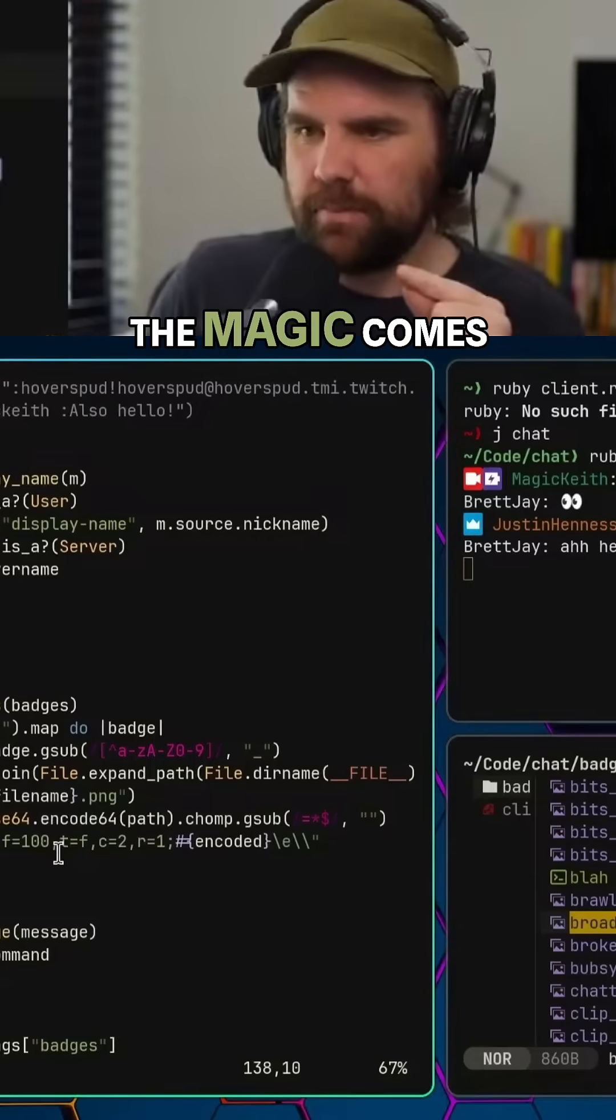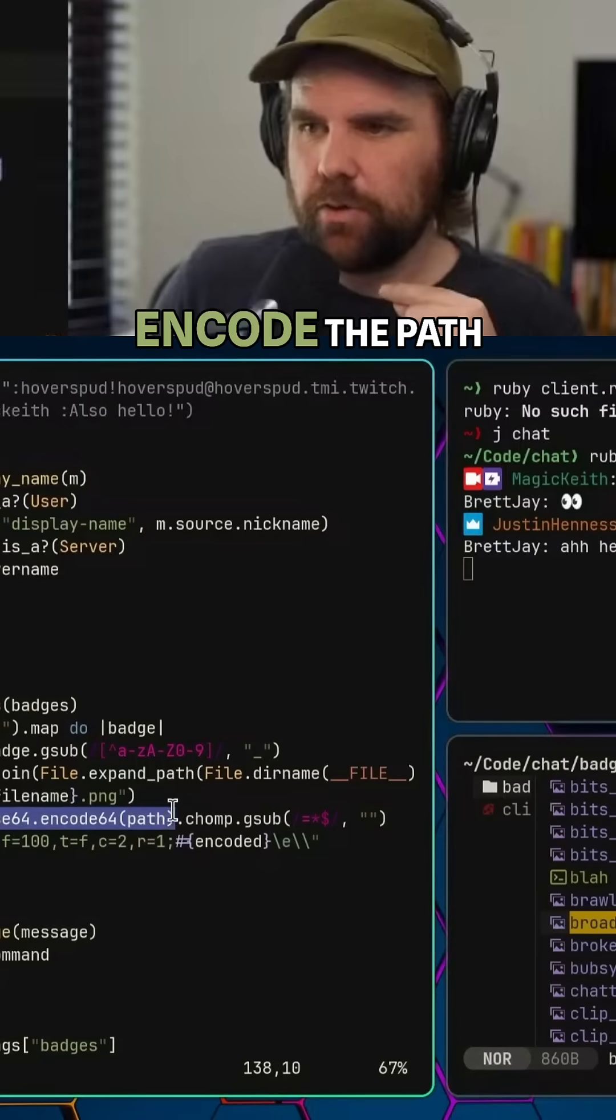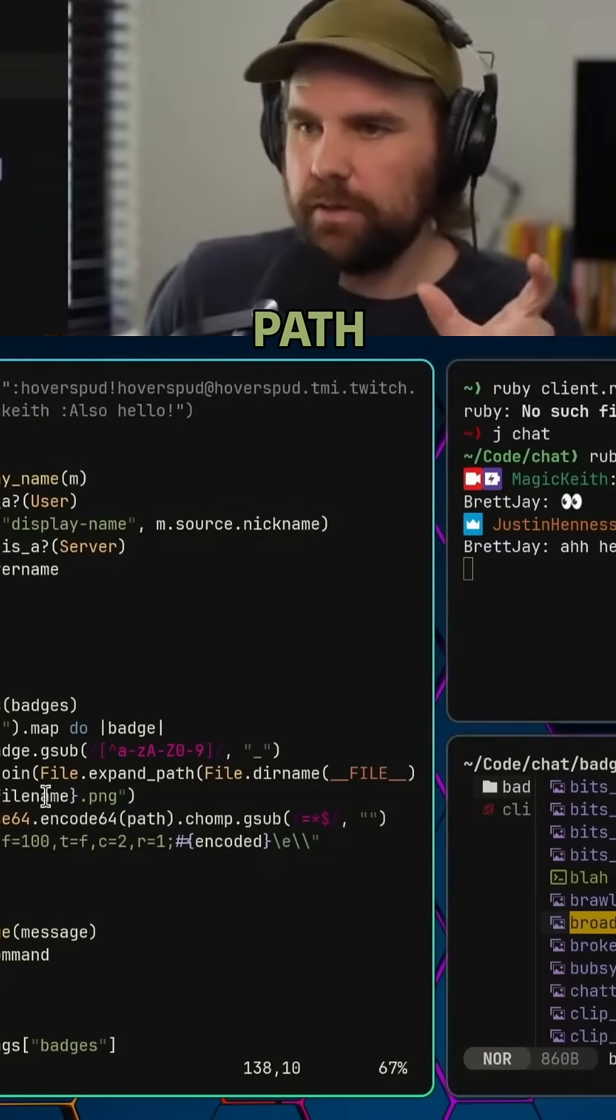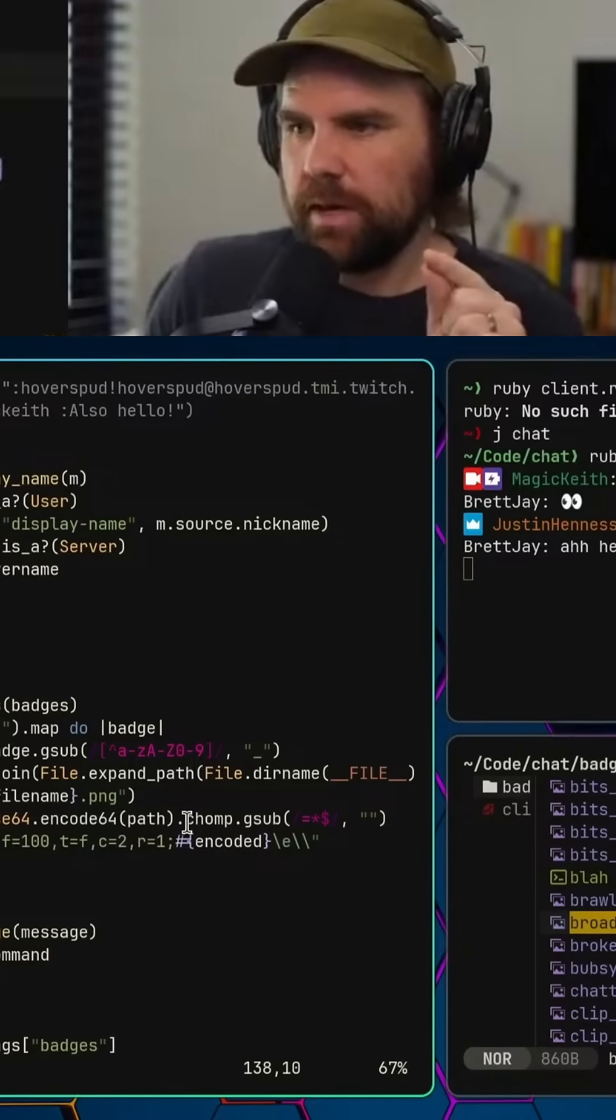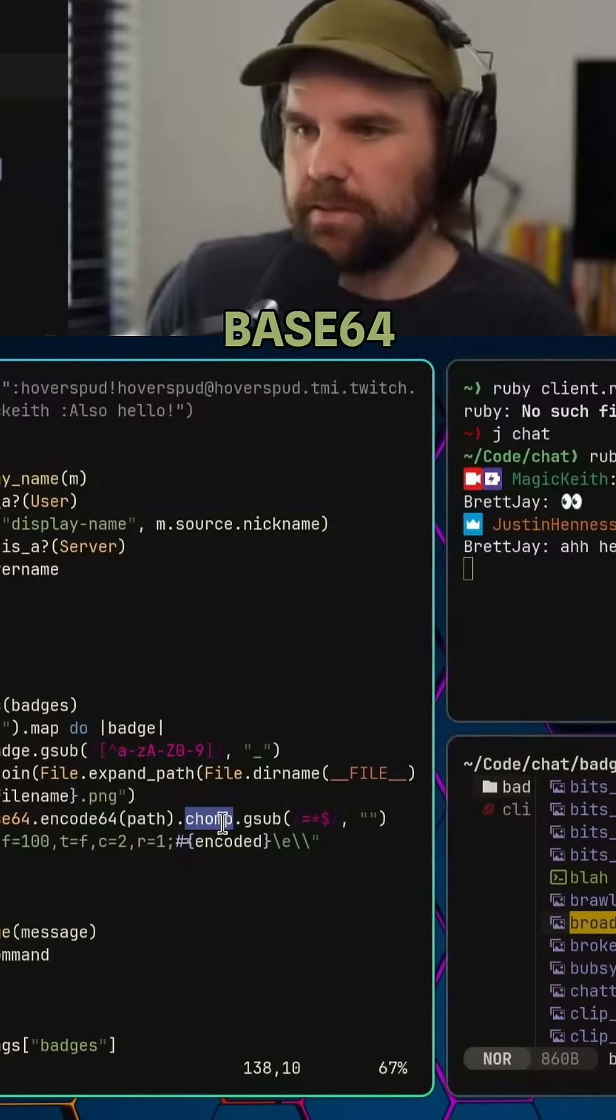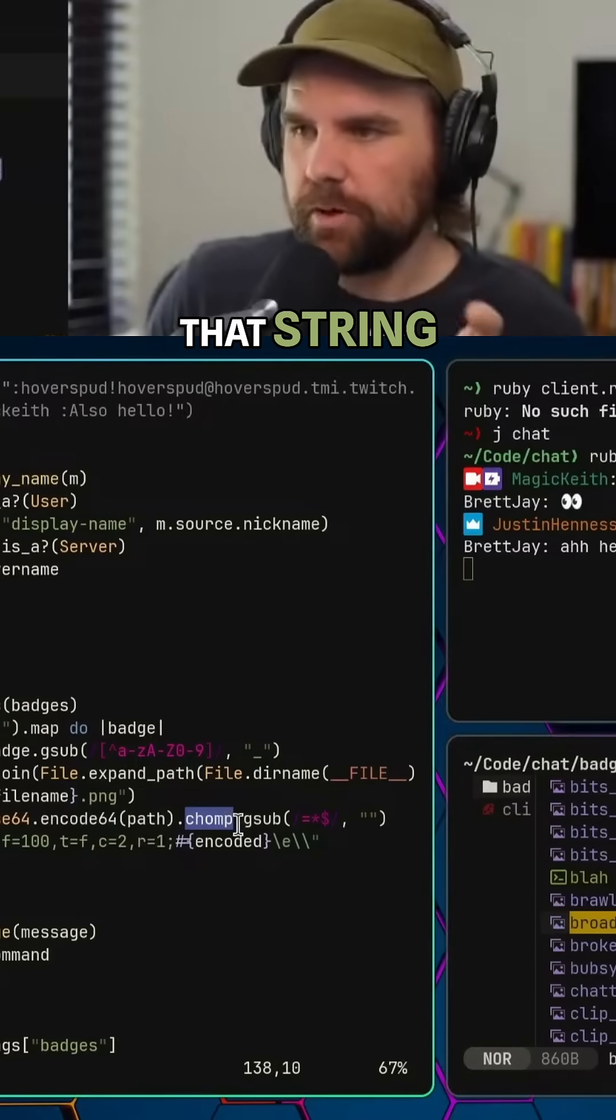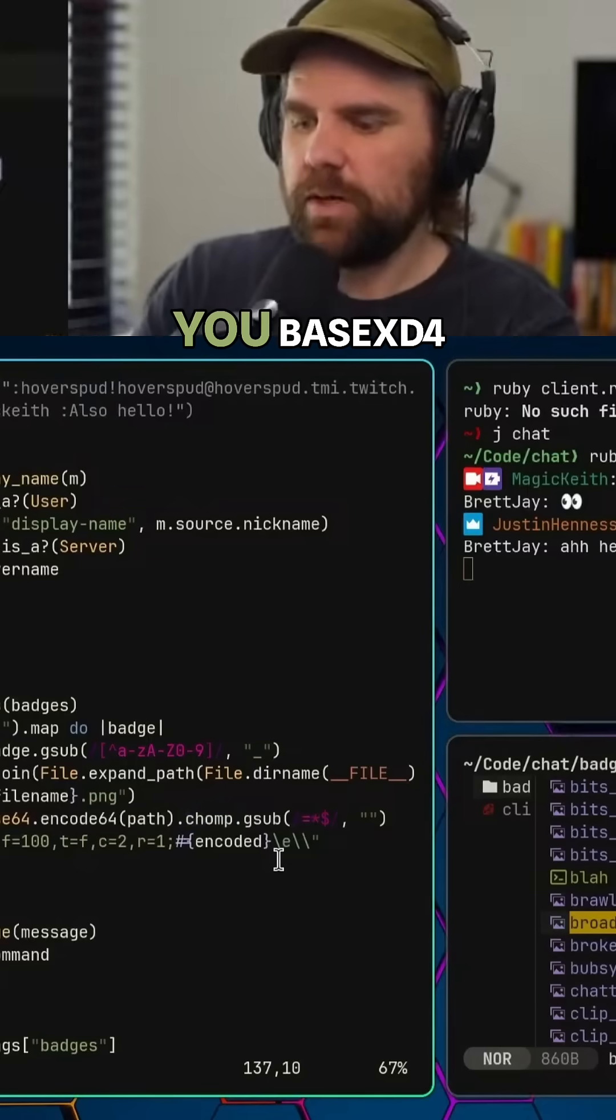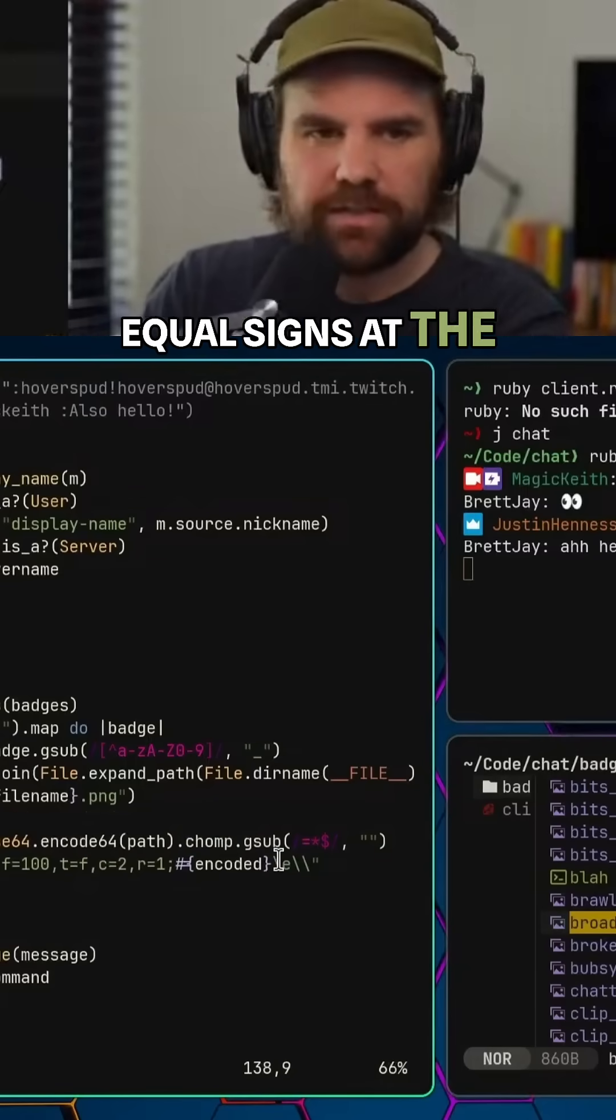I have to base64 encode the path. So the full file path, I base64 encode that, then remove any newlines at the end of that base64 encoded string. Sometimes when you base64 encode, you get these equal signs at the end of the thing. We don't want those things.